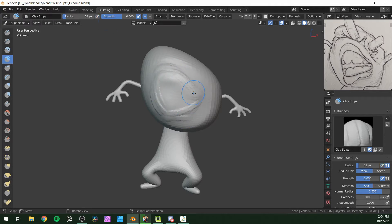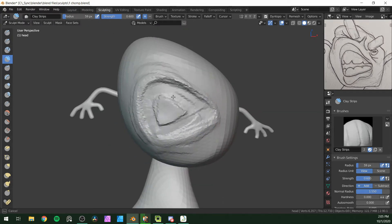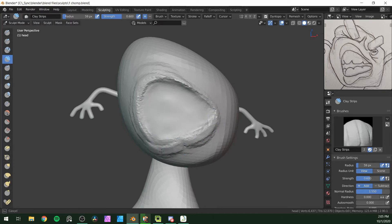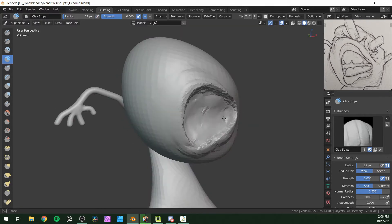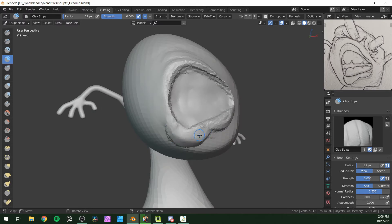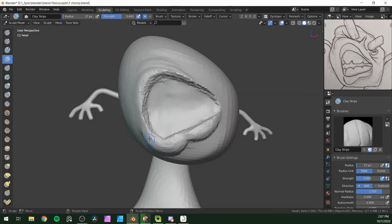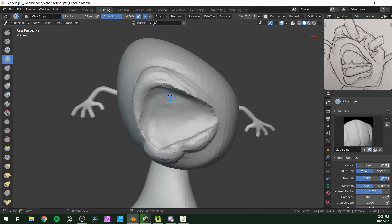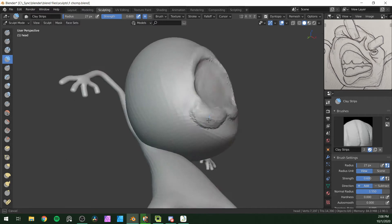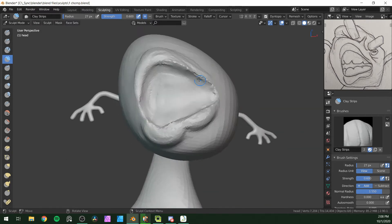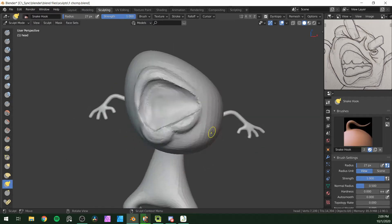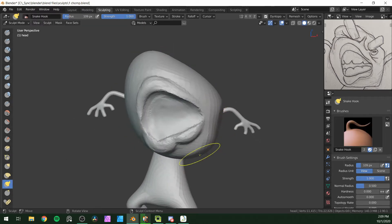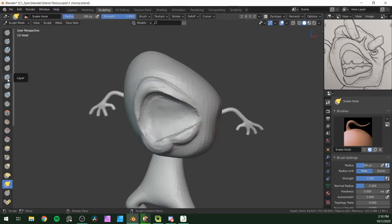So I'm starting with the mouth, and I like to use the clay strips tool. If you hold control with that, instead of building up it takes away. So I was doing that to get the mouth hole, and then I'm just going around and trying to get the lips close to the way they look in the picture, and smoothing a little while I go with the shift key. Shift and left click.